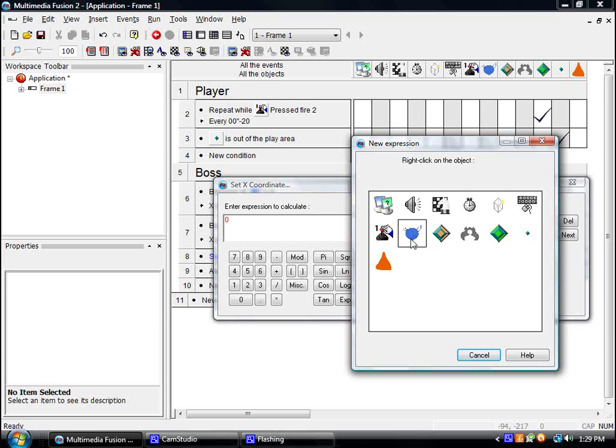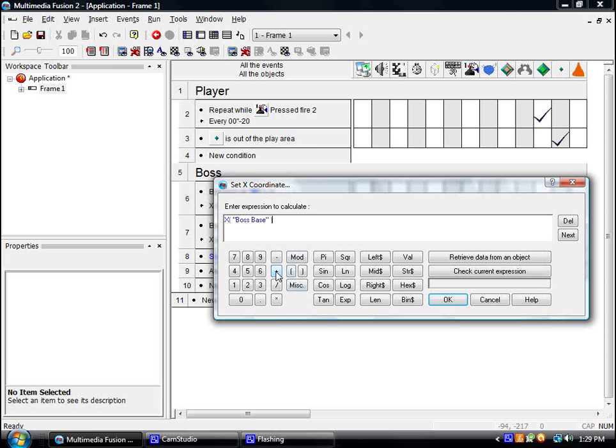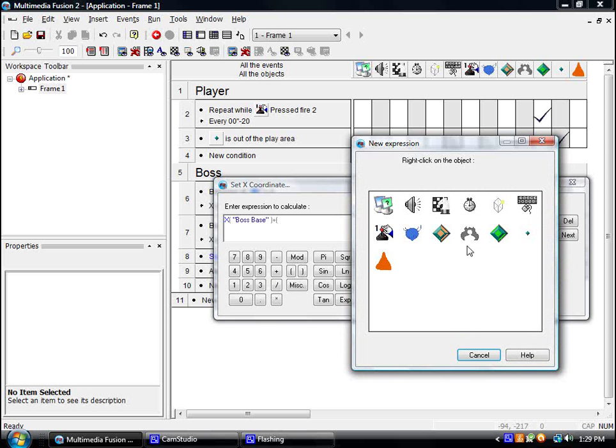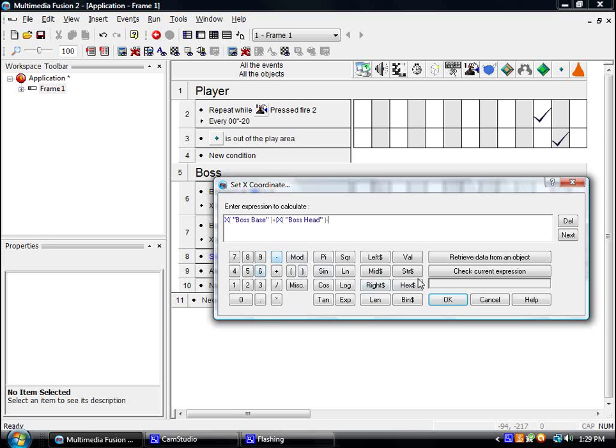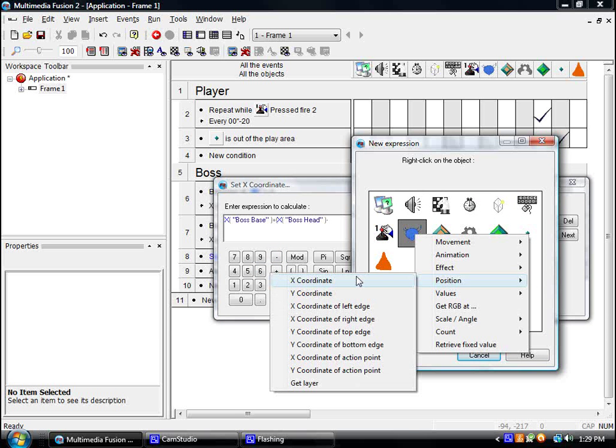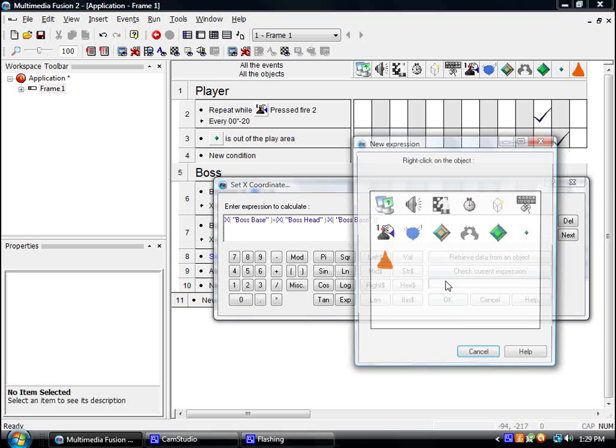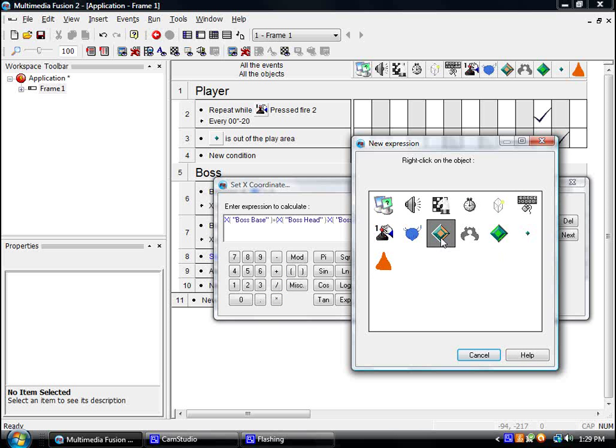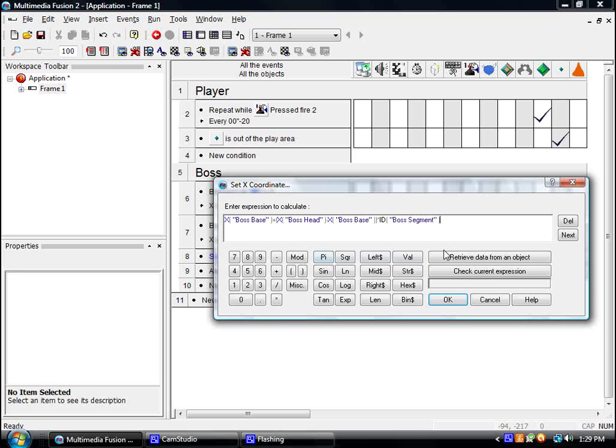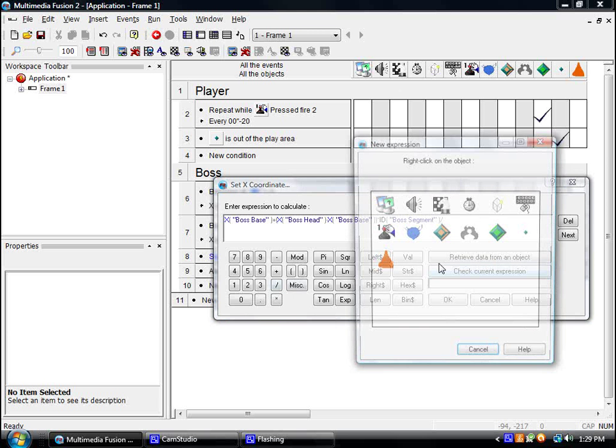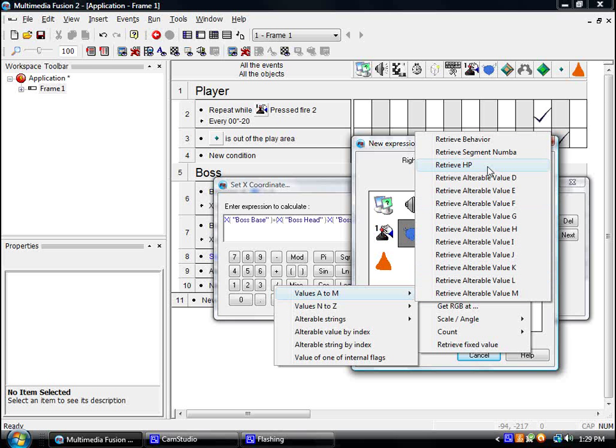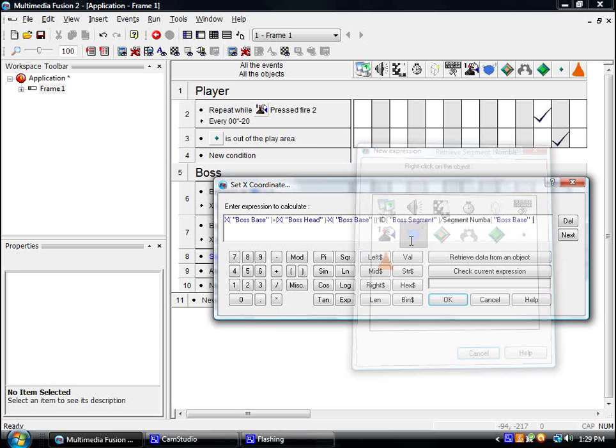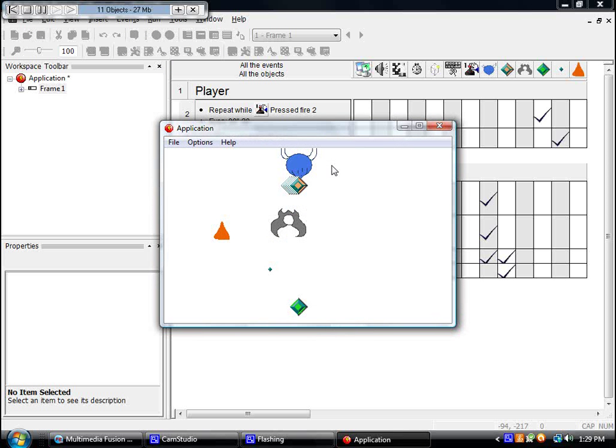We're going to set this x-coordinate to the x-coordinate of the base, plus, then we are going to add a parenthesis and put the x-position of the head minus the x-position of the base, end parenthesis. Then we are going to multiply by the segment, the value, the id, divided by the value, the segment number of that thing. And hopefully that works.